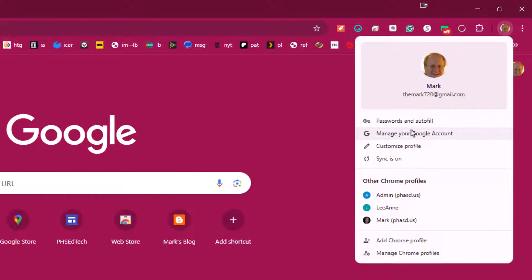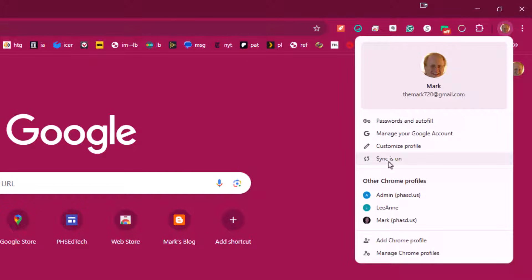I can manage my Google account, I can customize a profile, I can turn on sync so that it syncs my bookmarks, my logins, and other things that I use in Google Chrome. The same things that I may have used at home and may also like to use at work.